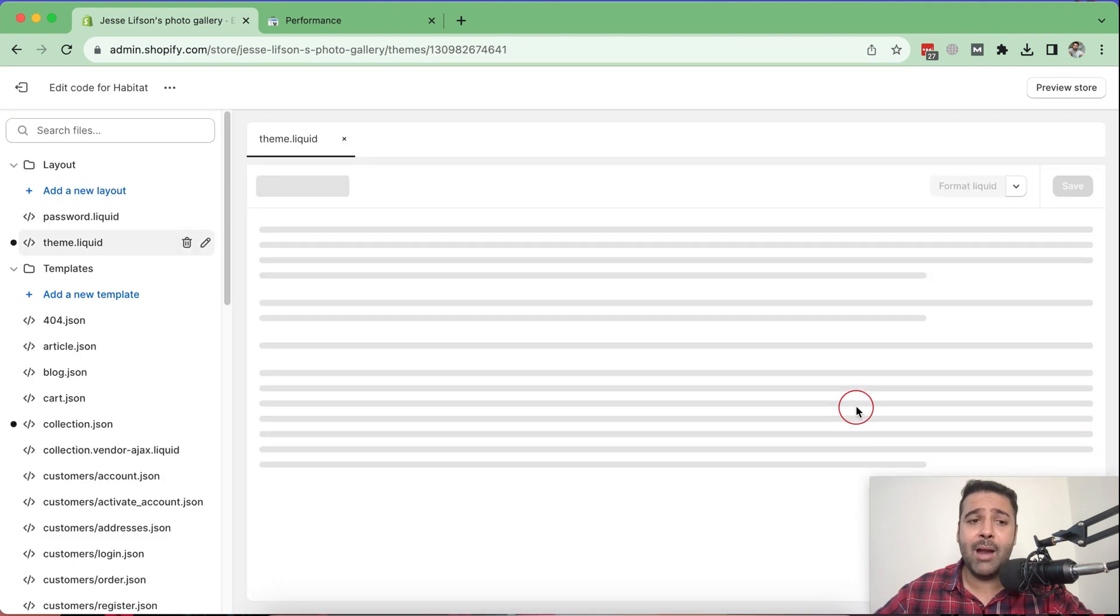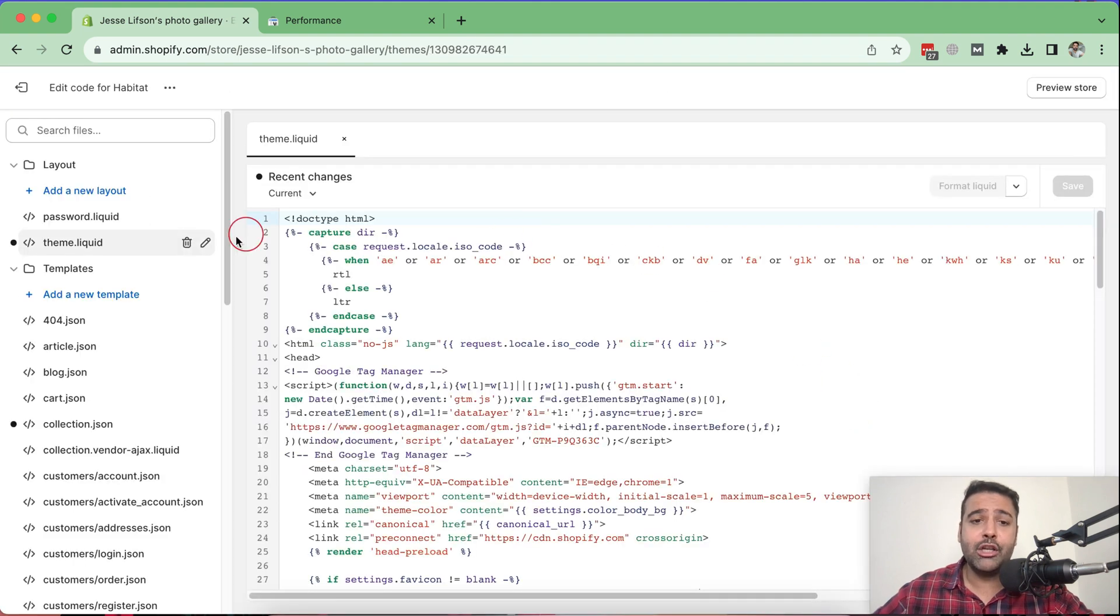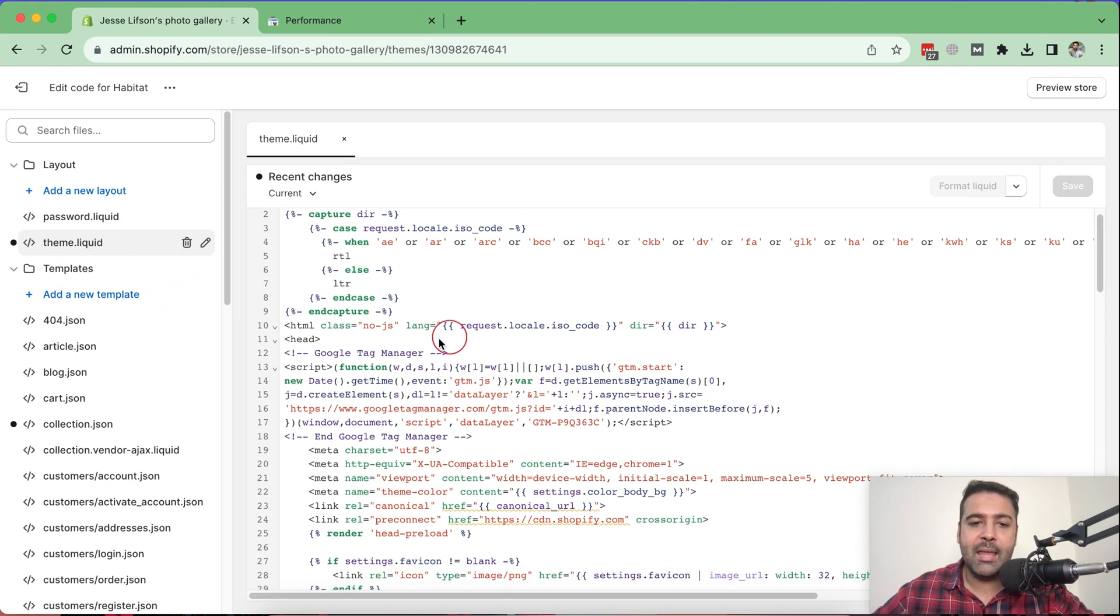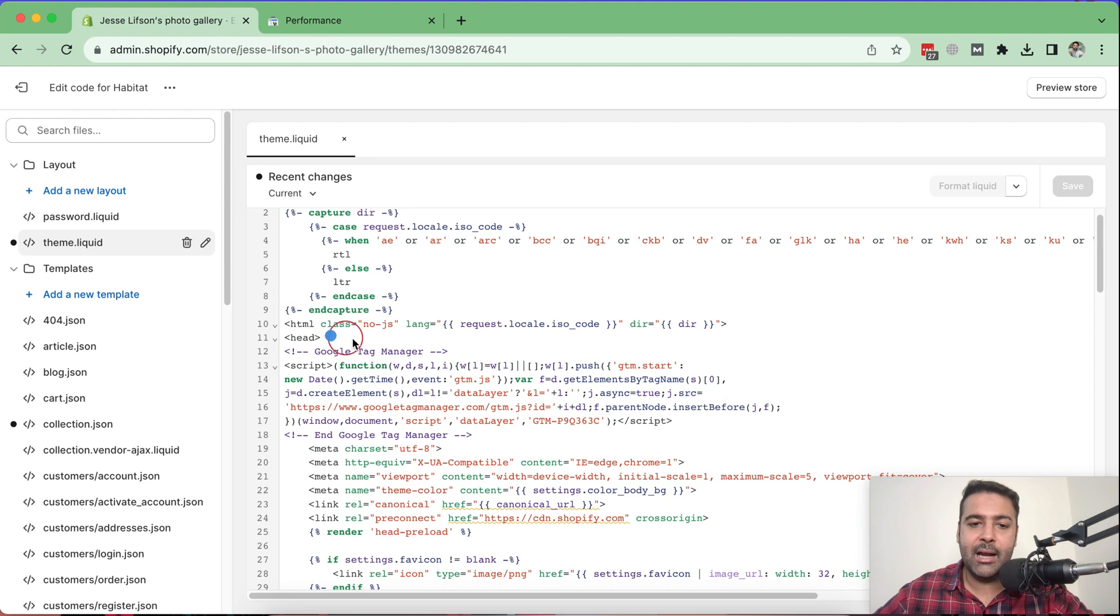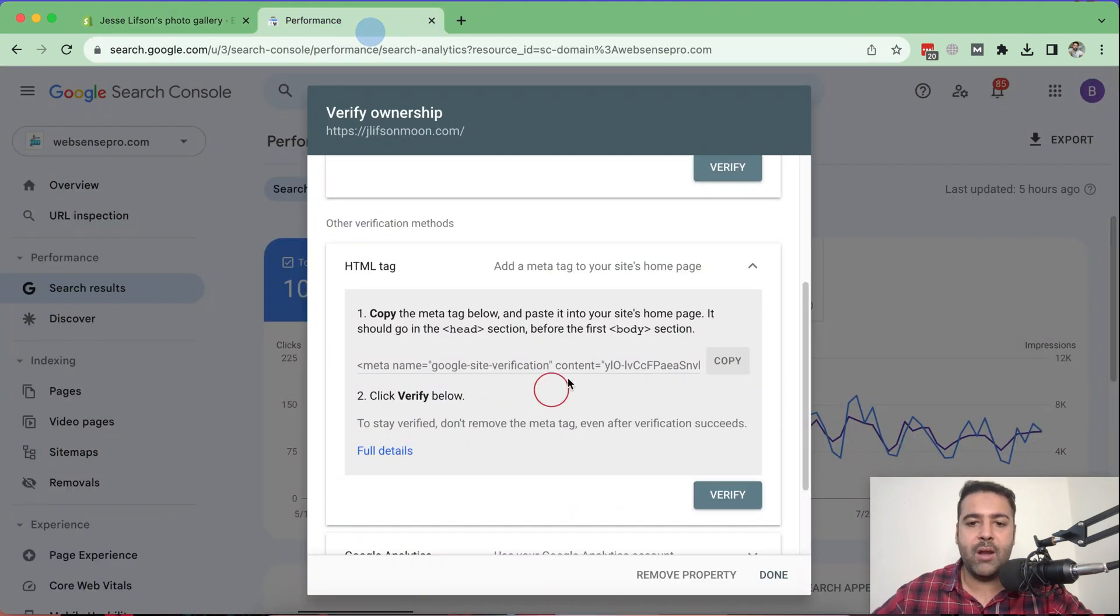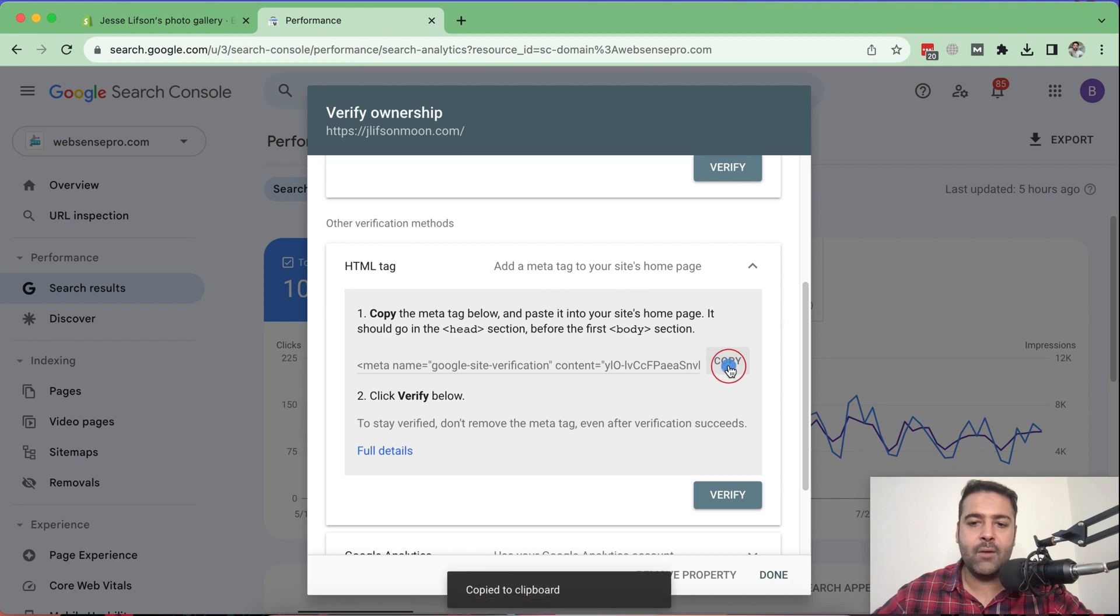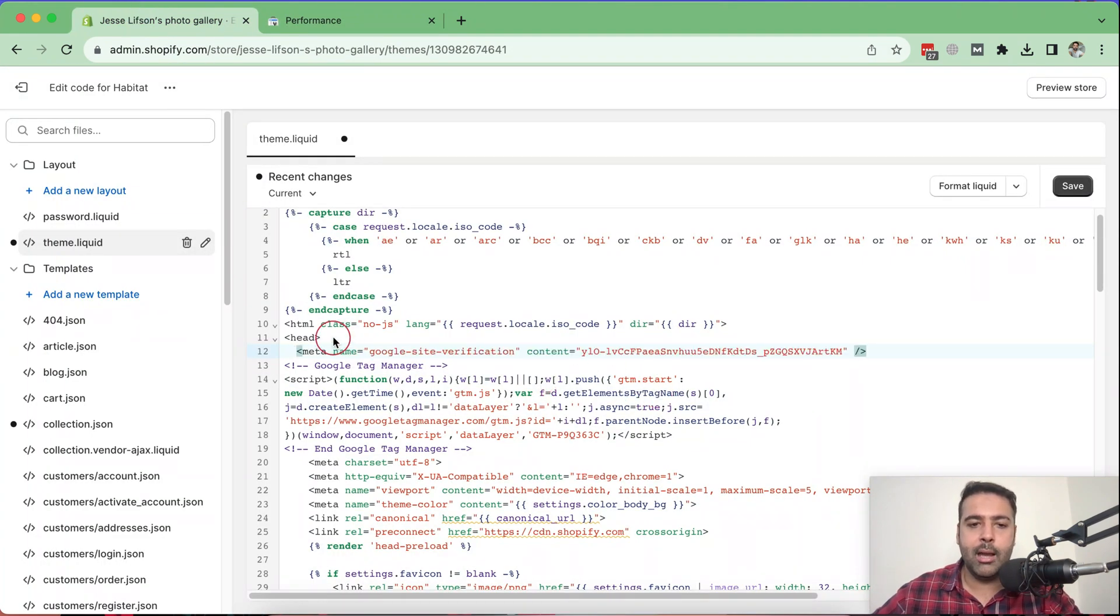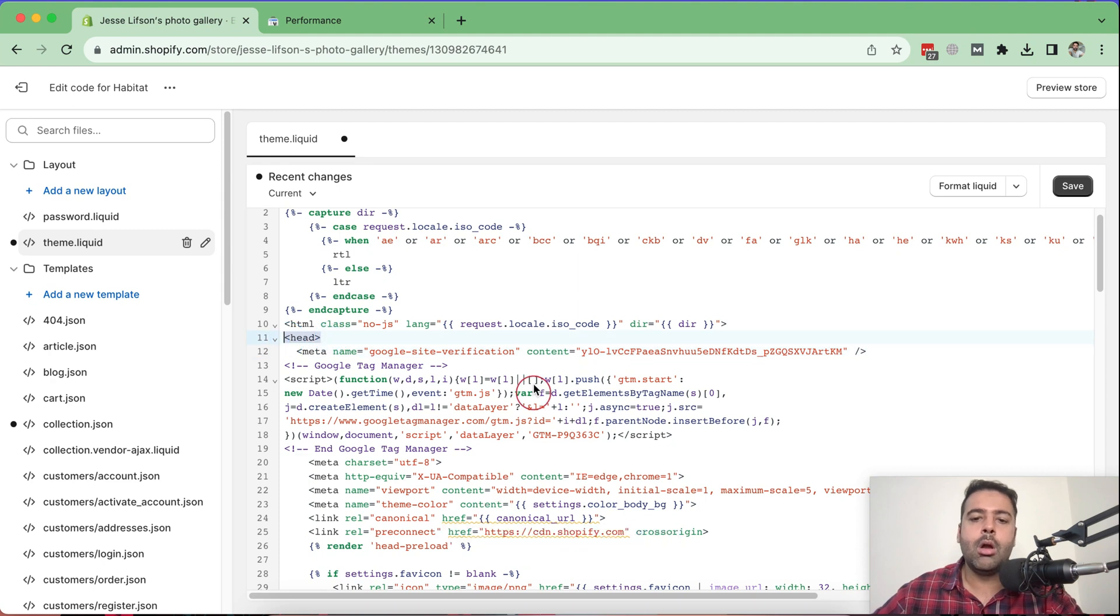And from edit code, you need to navigate to the theme.liquid file. So here's my theme.liquid file. And then under head, I'll add this verification tag here. So just copy the verification tag and then paste it below head. Once pasted, click on save.